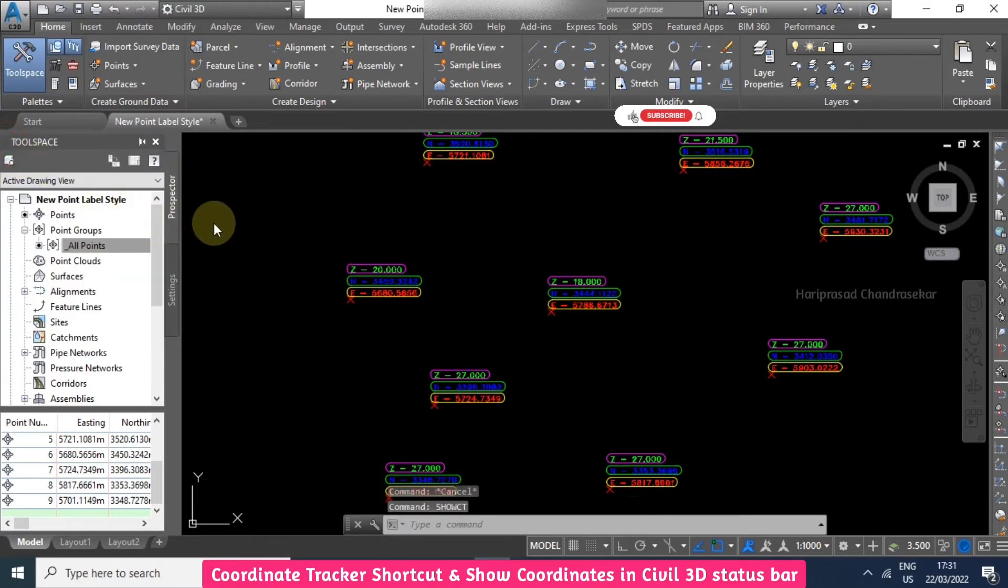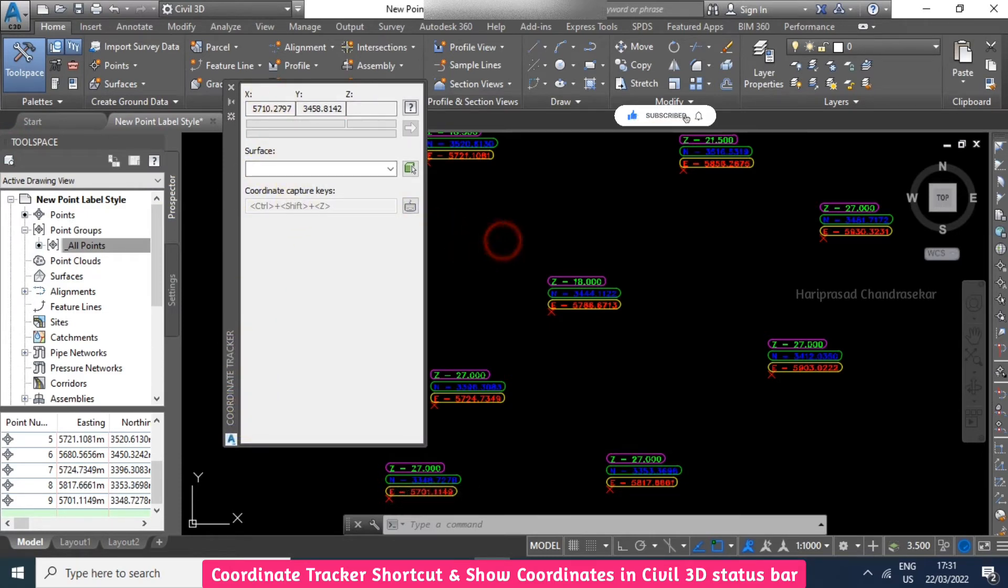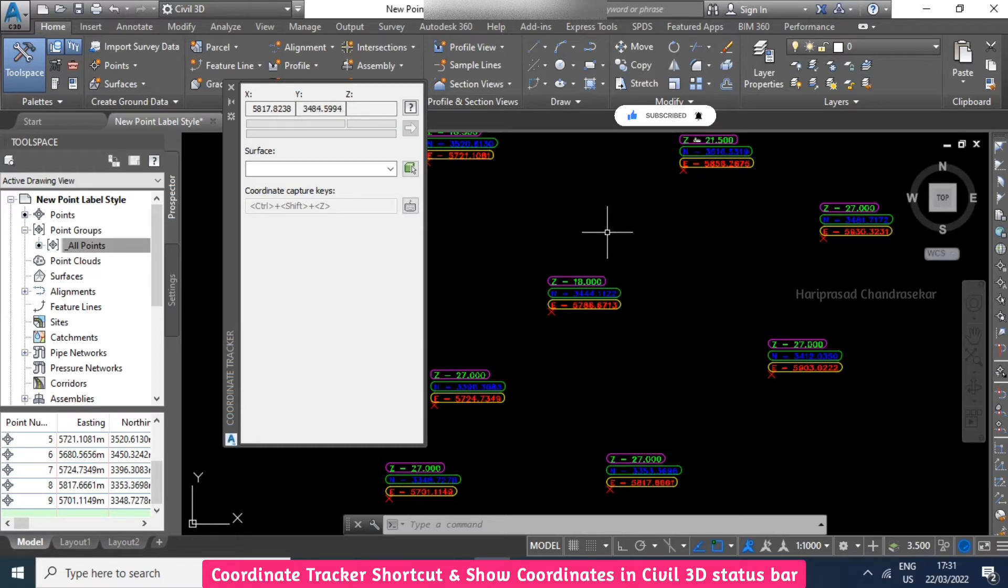Using that command, we can track our coordinates. This is coordinate tracker. When you're moving the cursor, you can see X and Y since we're in XY plane top view.